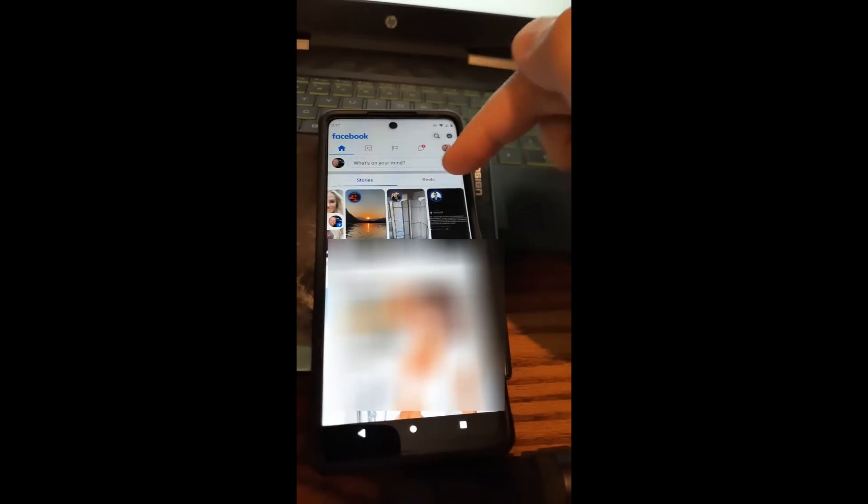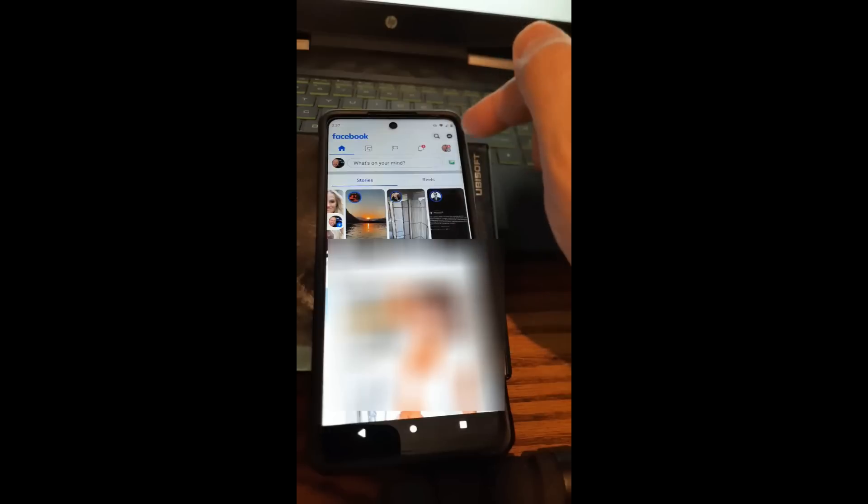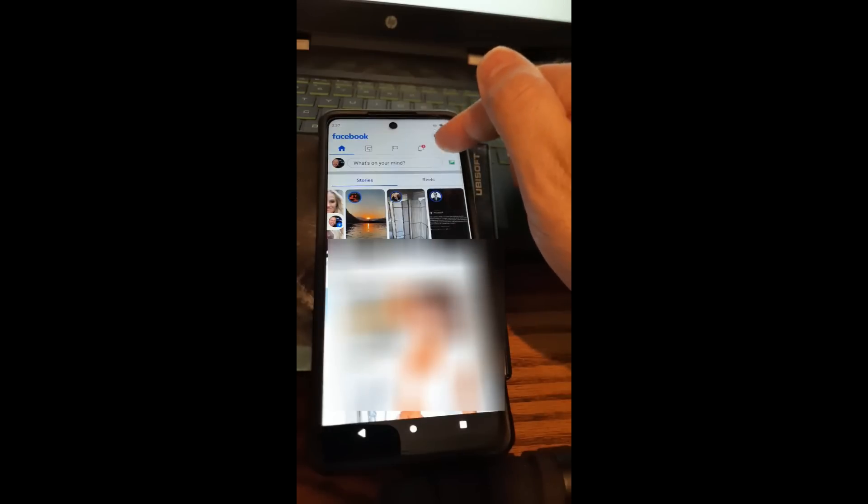So we're going to tap on the story we want to use. Actually, I'm not going to go this way. Let's go this way instead. Go to the top to your profile image and tap on that.